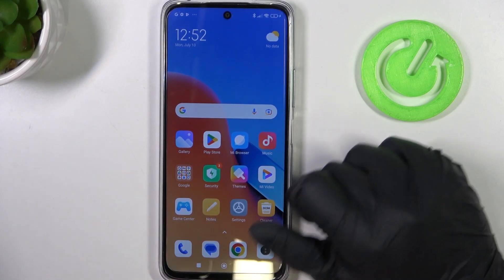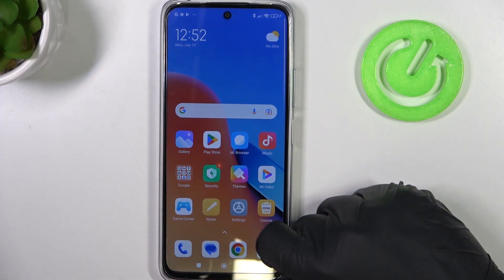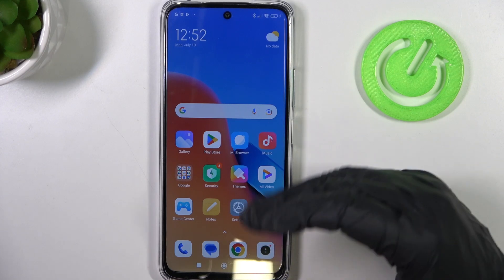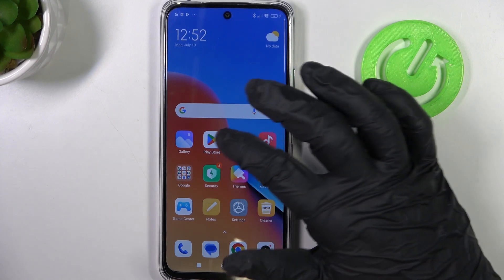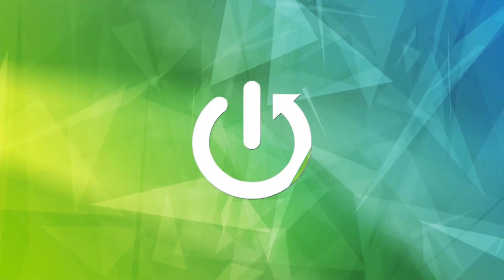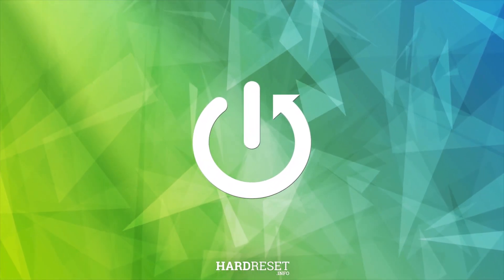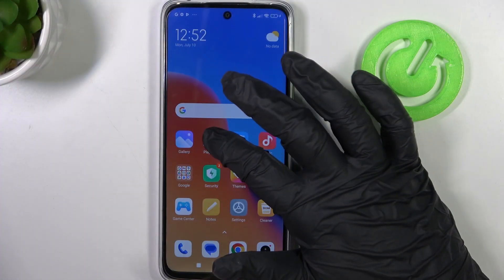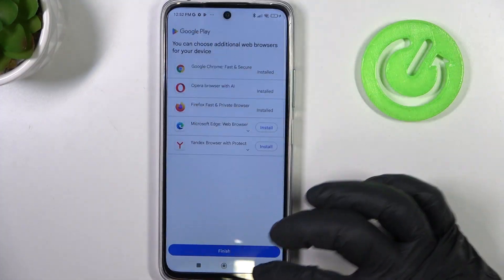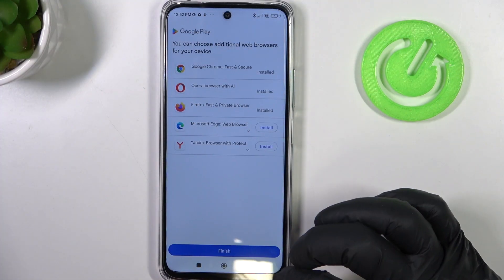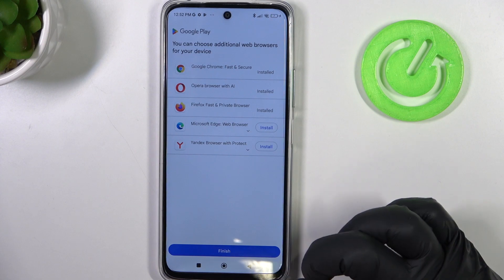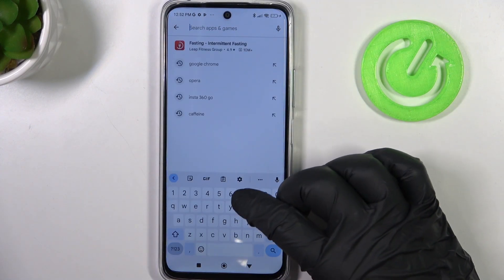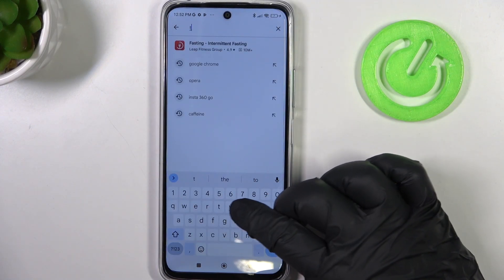Hello! In this video I want to show you how to set up a free VPN on Redmi 12. To do this we'll need to launch our Google Play Store, then in the top search find the app called TurboVPN.